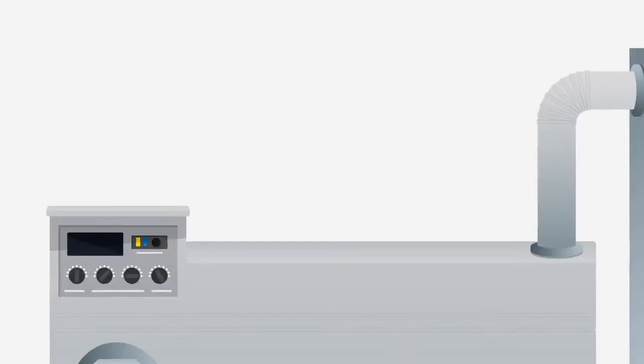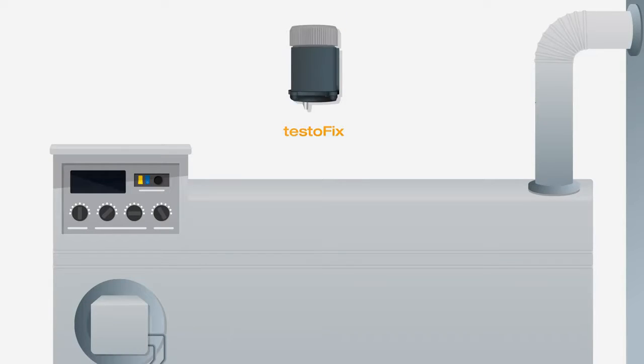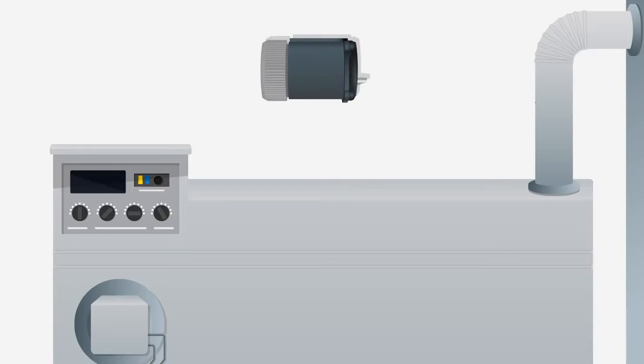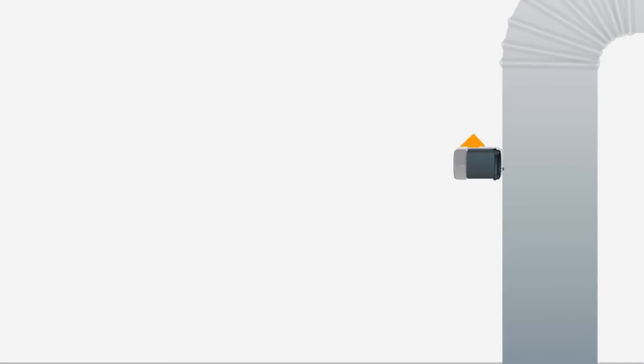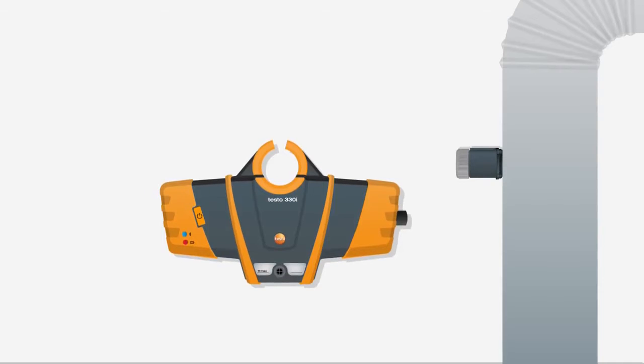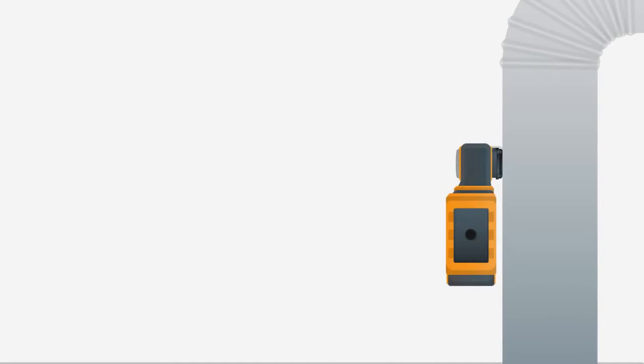The new Testo 330i is quick and easy to install. Fastening the newly developed TestoFix probe mount to the exhaust flue is a matter of seconds. The measuring instrument can be attached to the heating system with the new extra strong magnet, or directly to the anti-fall probe mount.